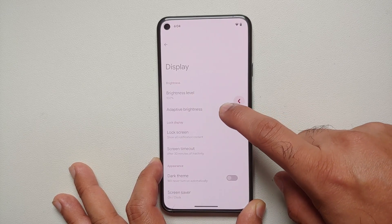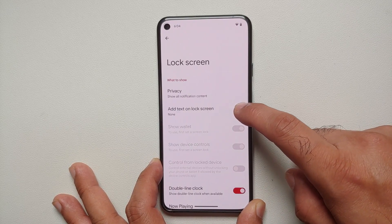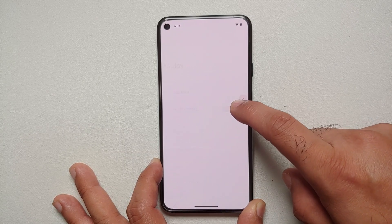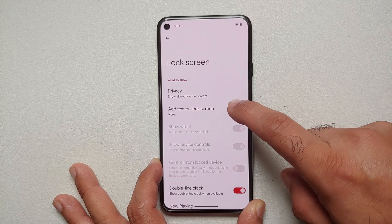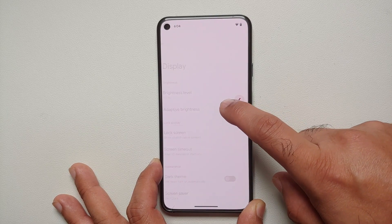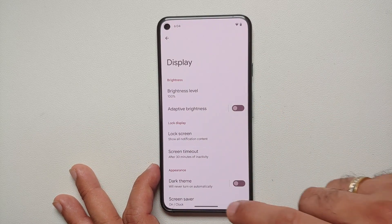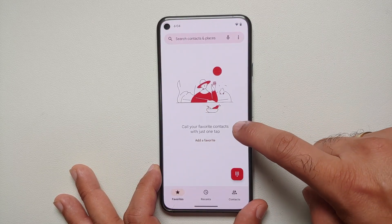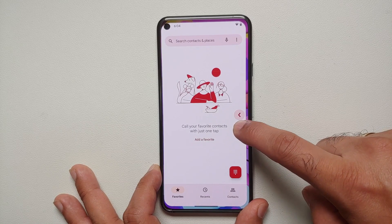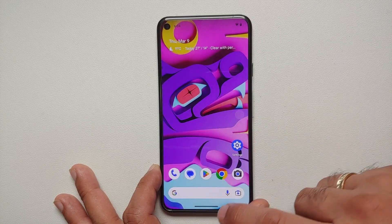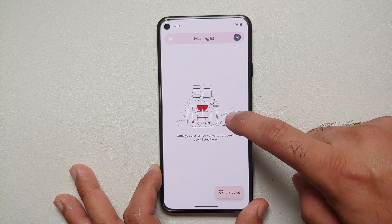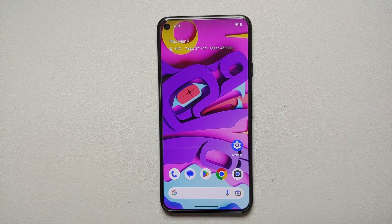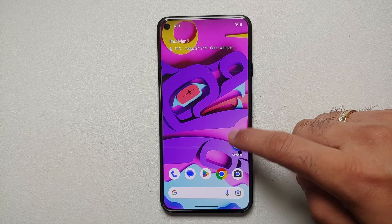If you've enabled predictive back gestures in developer options, the settings page will show you what the next page you'll land on will be. For example, in lock screen settings going back lands you in display settings. It works for some apps like the phone app but not others like the messages app.